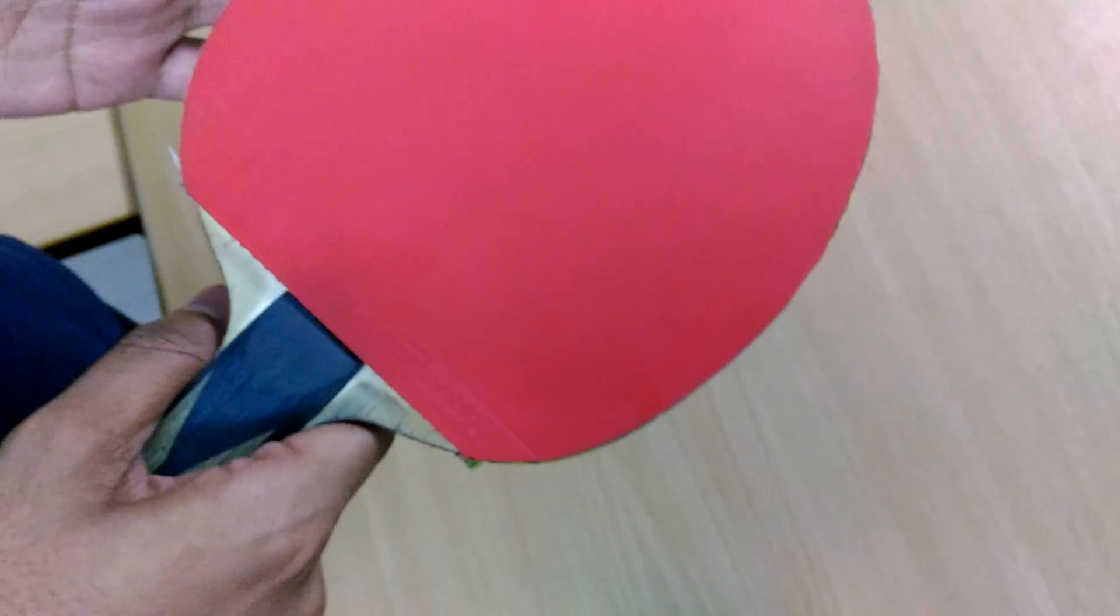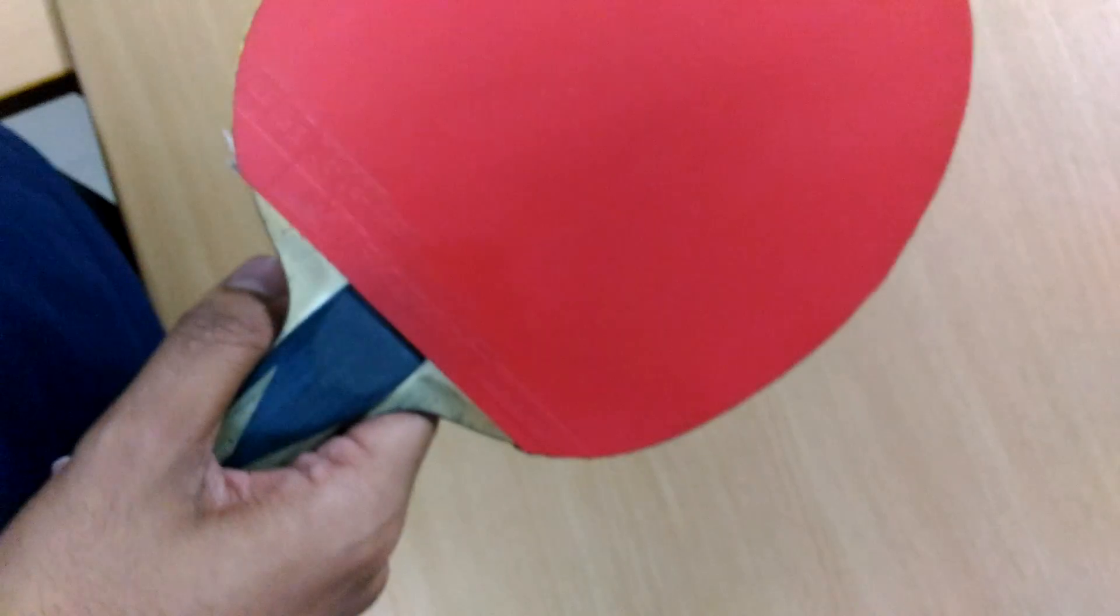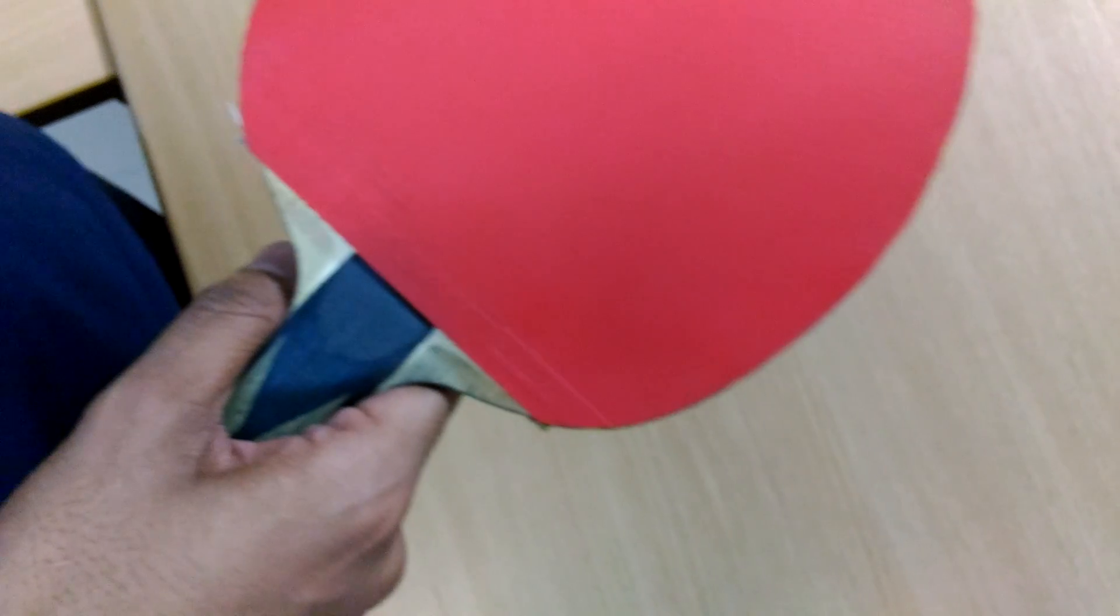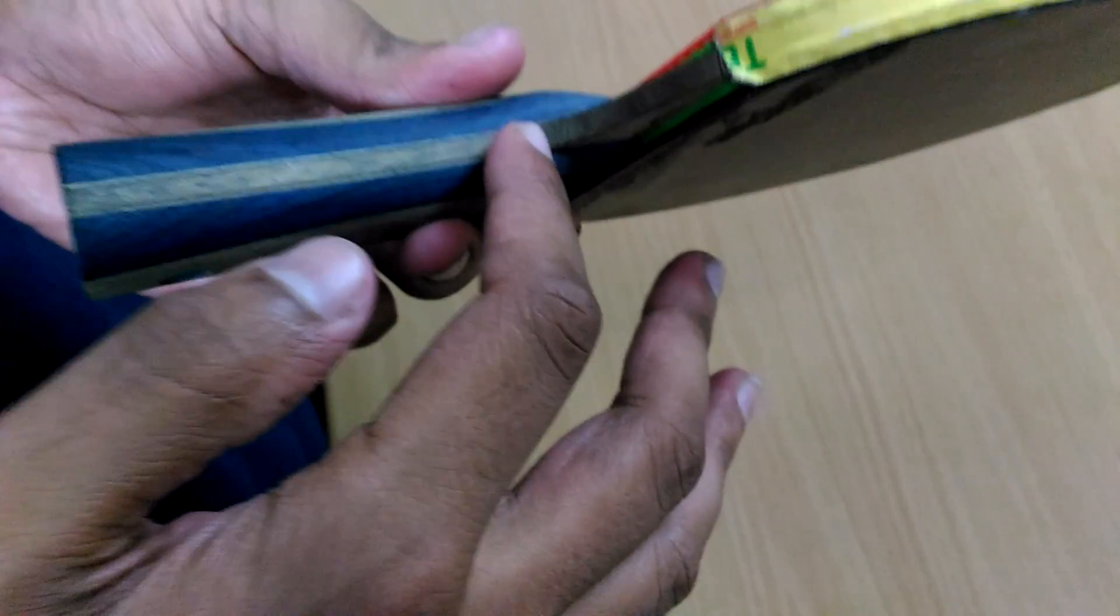If you can add a medium or soft version of rubber like I am using here, Rasanter R47, Andro Rasanter Grip, that we are going to review later on. So today I am going to be only focusing on the blade.